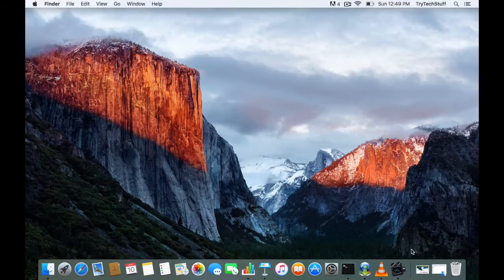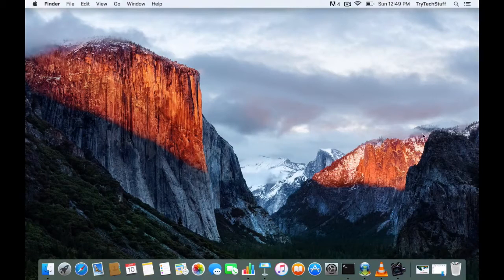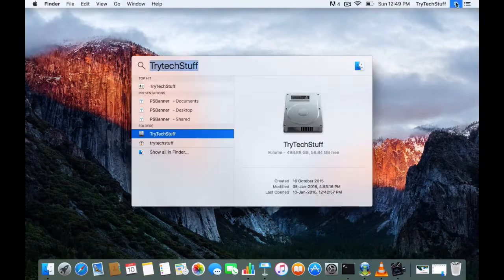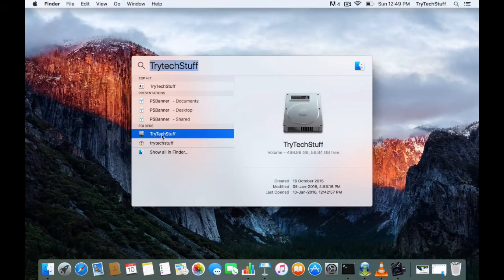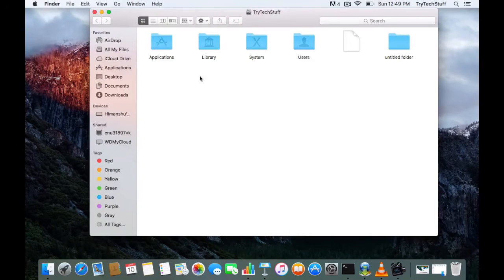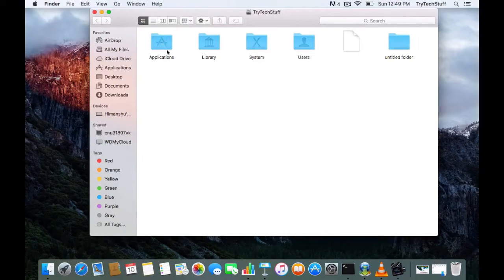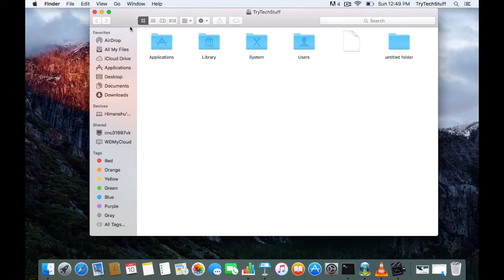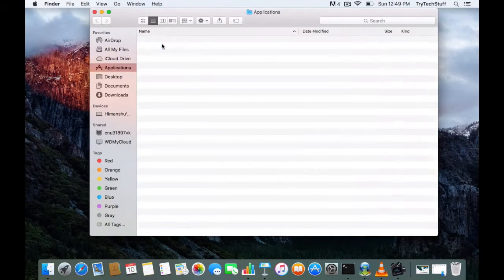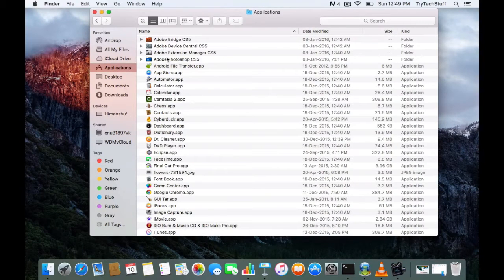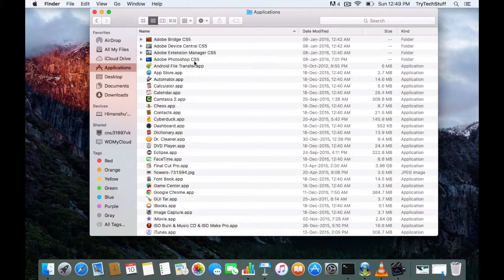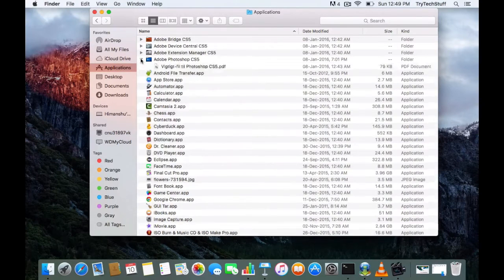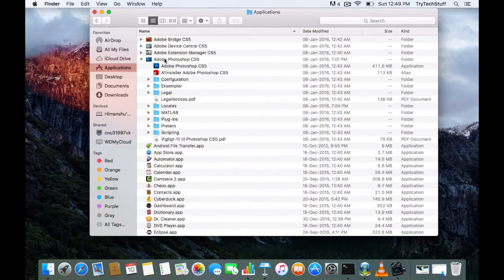Go to the application folder. This is the application folder—I guess you guys are able to view this. Within the application folder, you will be able to find the Adobe Photoshop CS5 application. Under this folder, you will find a Locales folder.